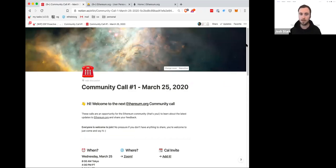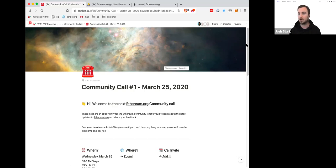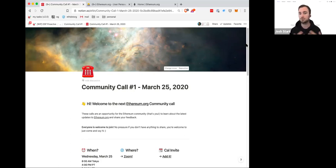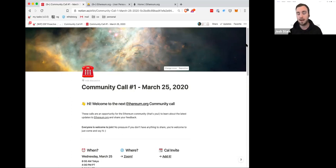So first of all, who are we? My name is Josh. My colleague Sam is also on the call. We are two people that work on ethereum.org. There are many more people that contribute. Tayon is also on the call — he manages the translation program, which is broader than just ethereum.org but is the program we've used to translate lots of the site over the last several months.